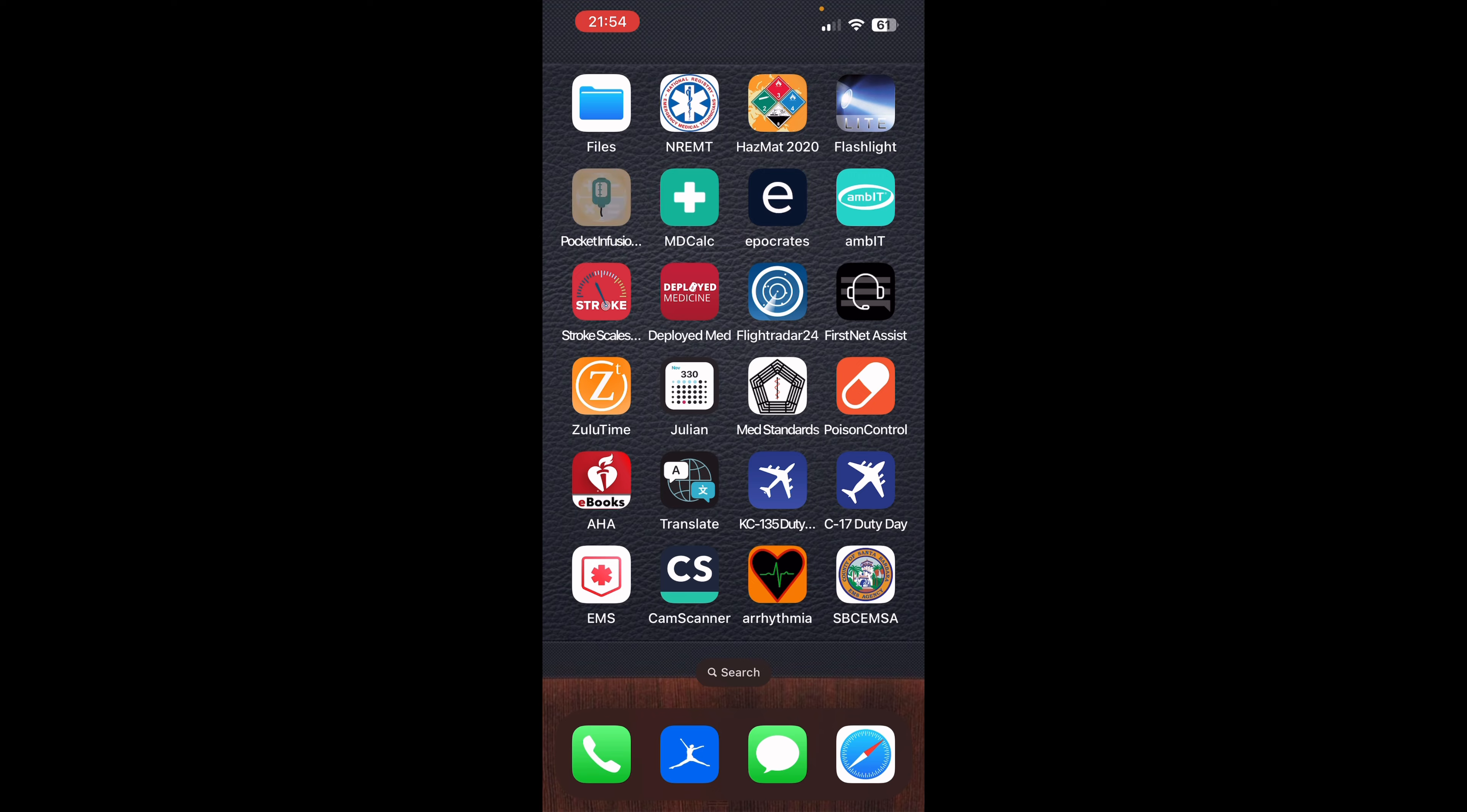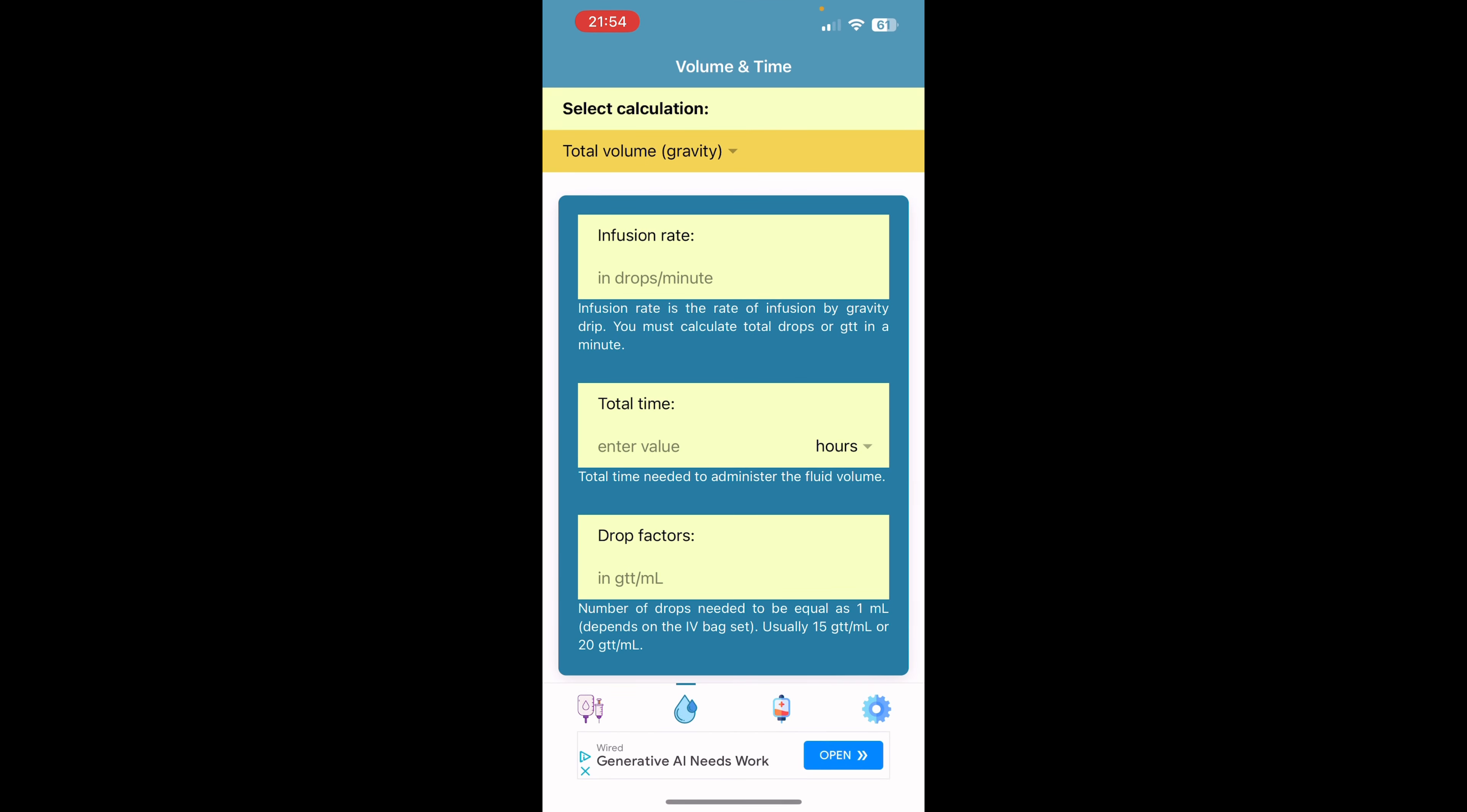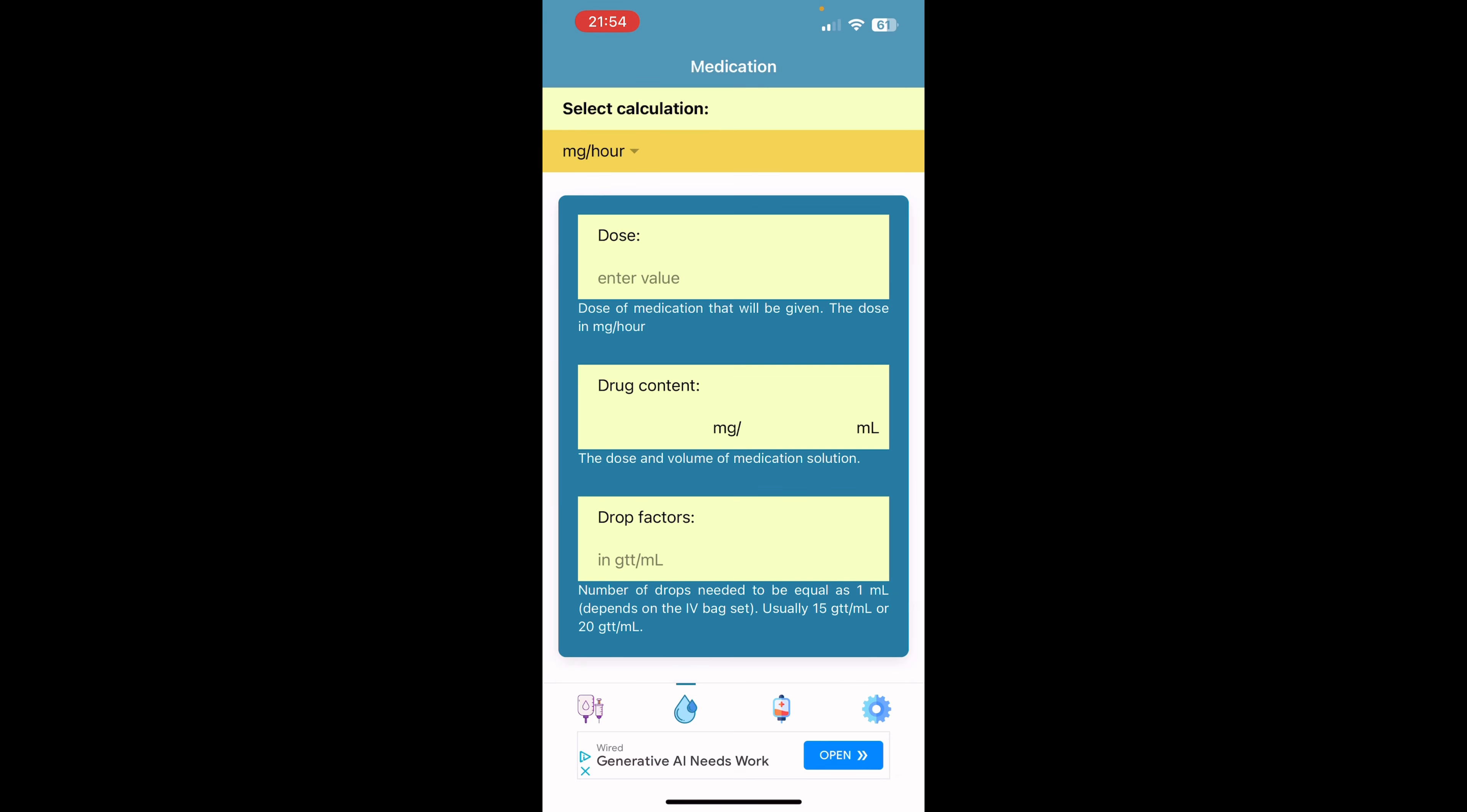Pocket infusion. This is an application if you need some help calculating your drip rate, your volumes, your times, if you're giving IV medications, it's all right here for you. So you can put your drug, your dose,